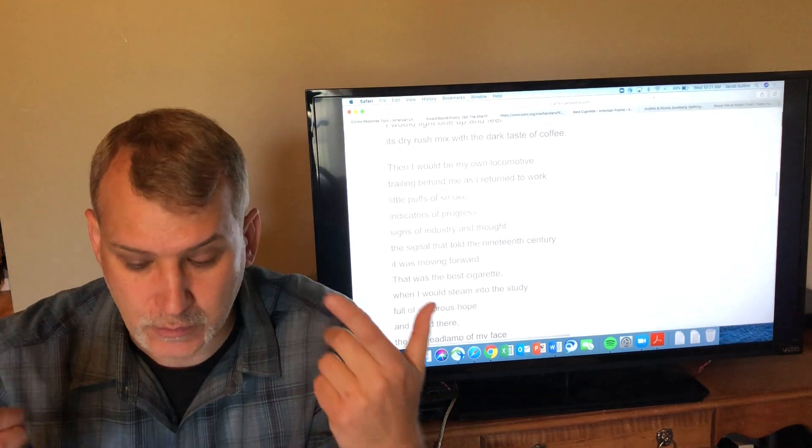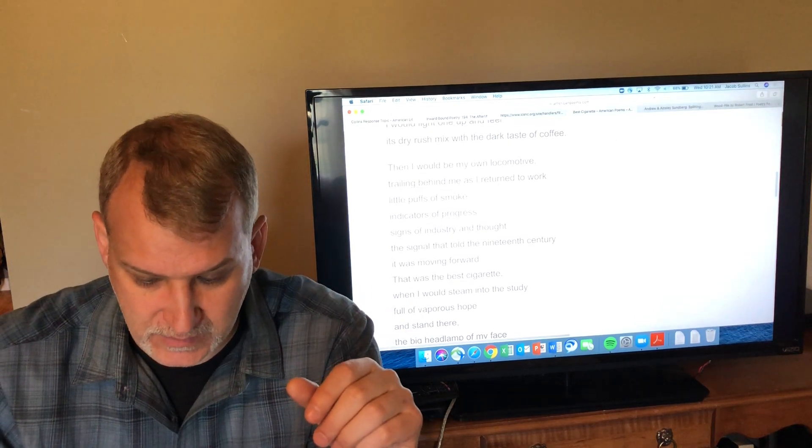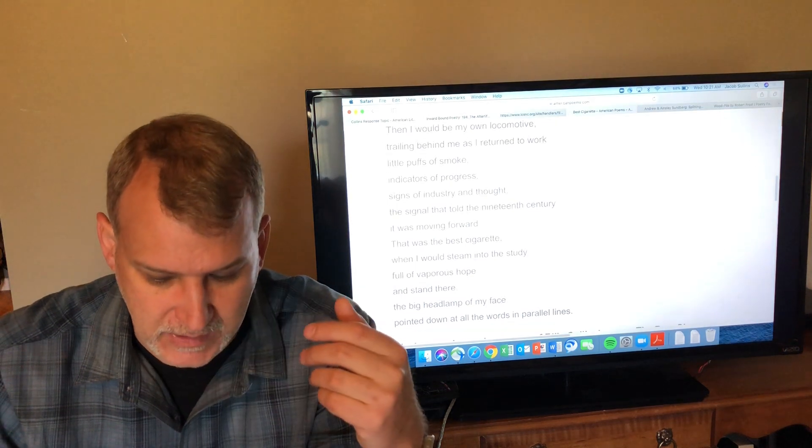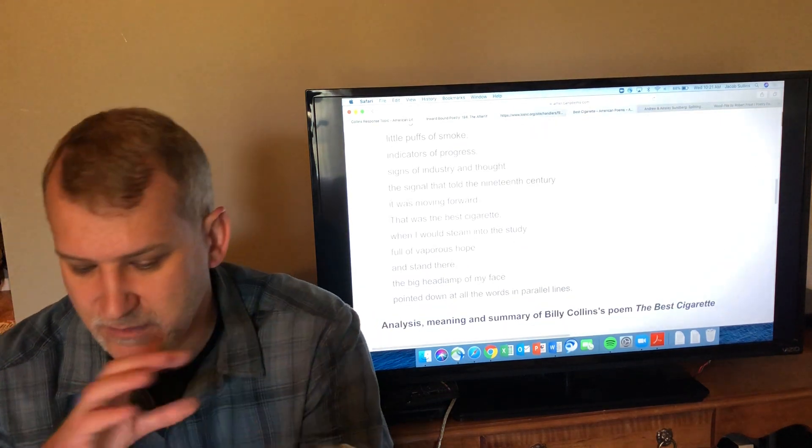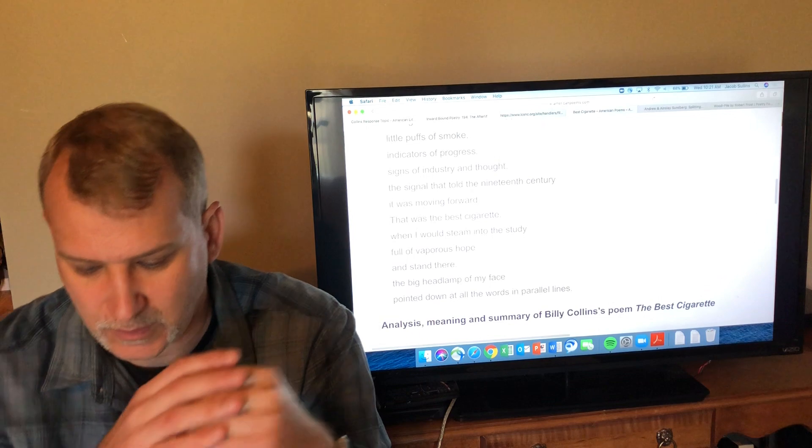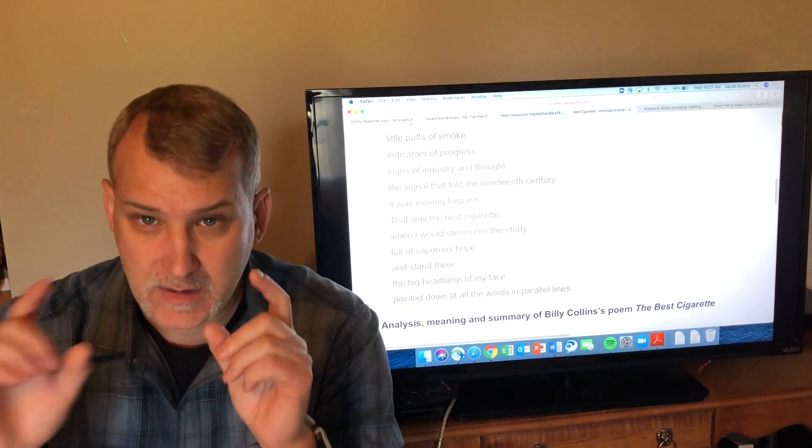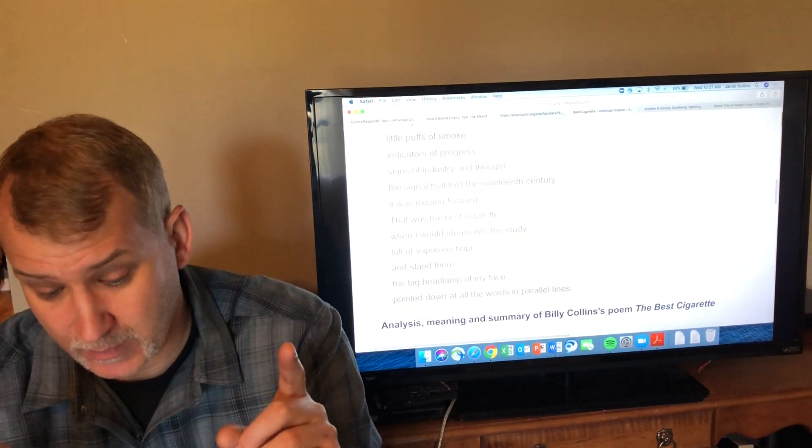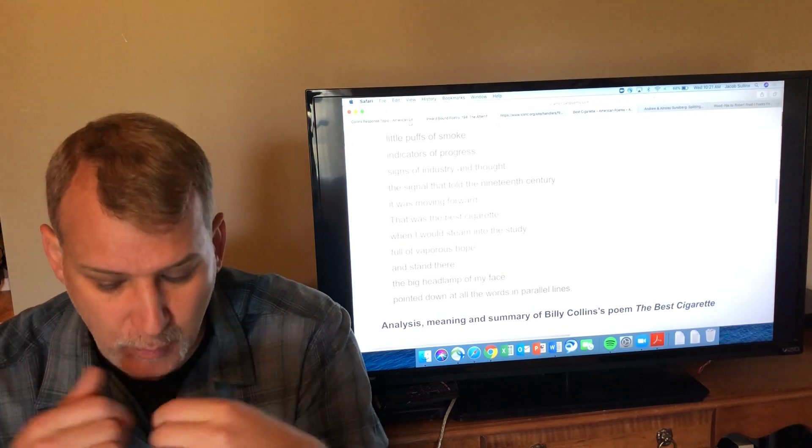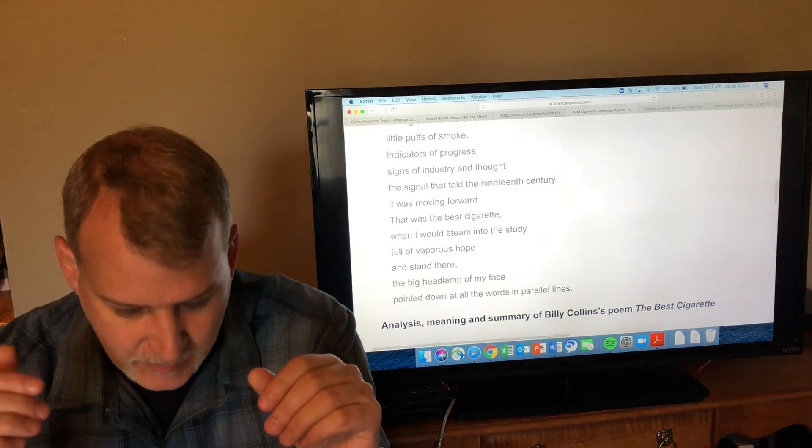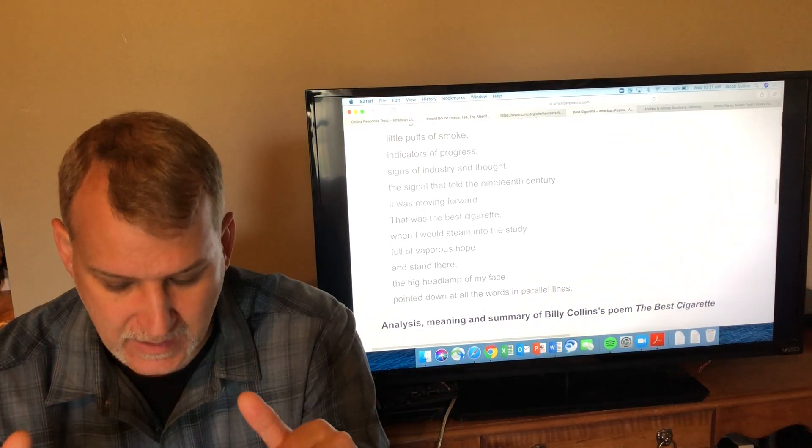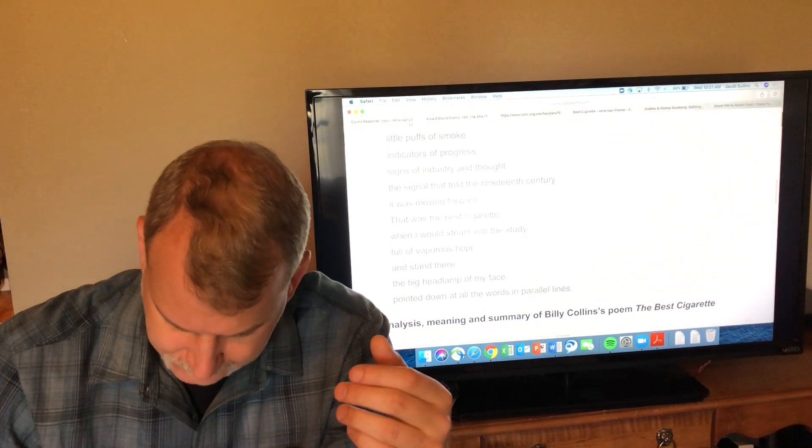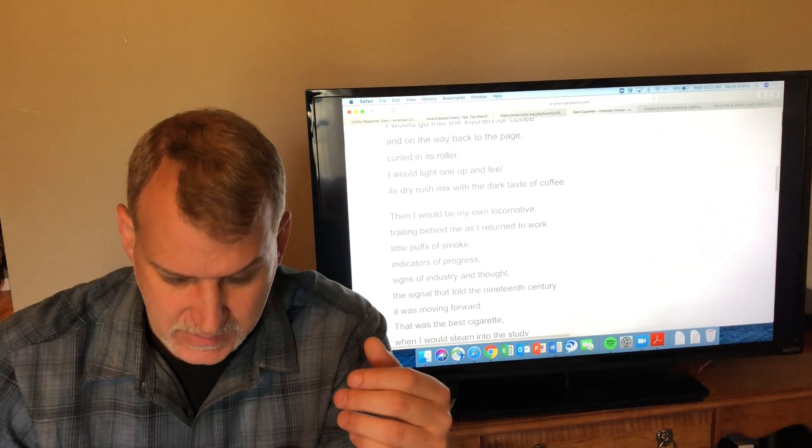'Then I would be my own locomotive, trailing behind me as I returned to work with little puffs of smoke, indicators of progress, signs of industry and thought, the signal that told the 19th century it was moving forward. That was the best cigarette, when I would steam into the study full of vaporous hope and stand there, the big headlamp of my face pointed down at all the words in parallel lines.'